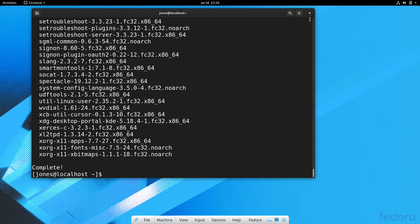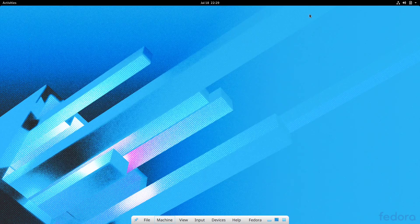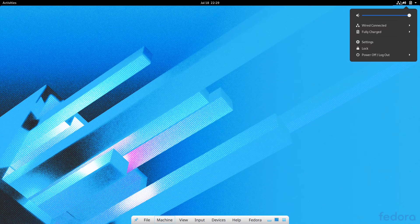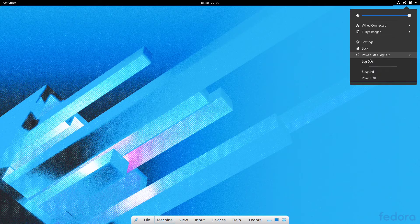Now it's completed. So we just need to log out and log in again.